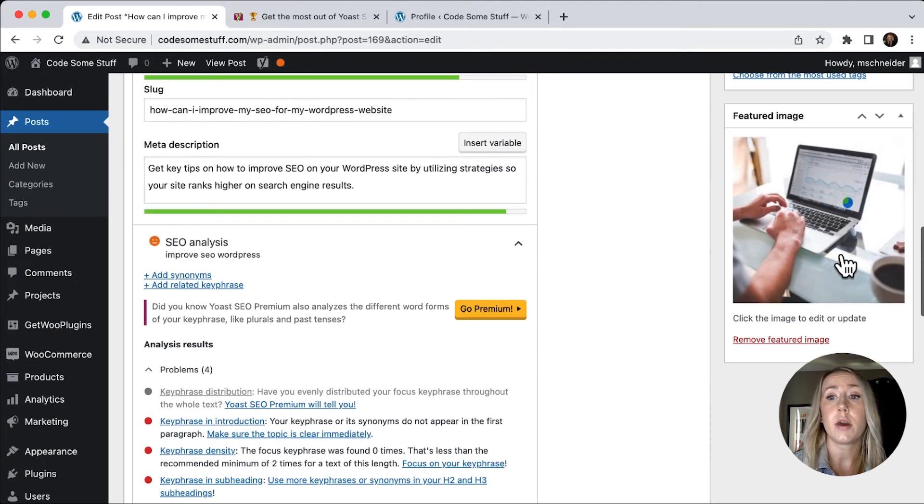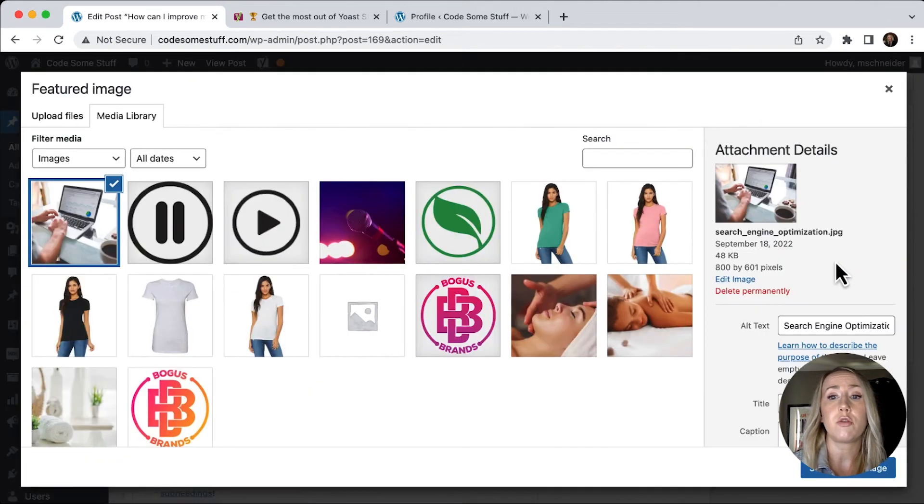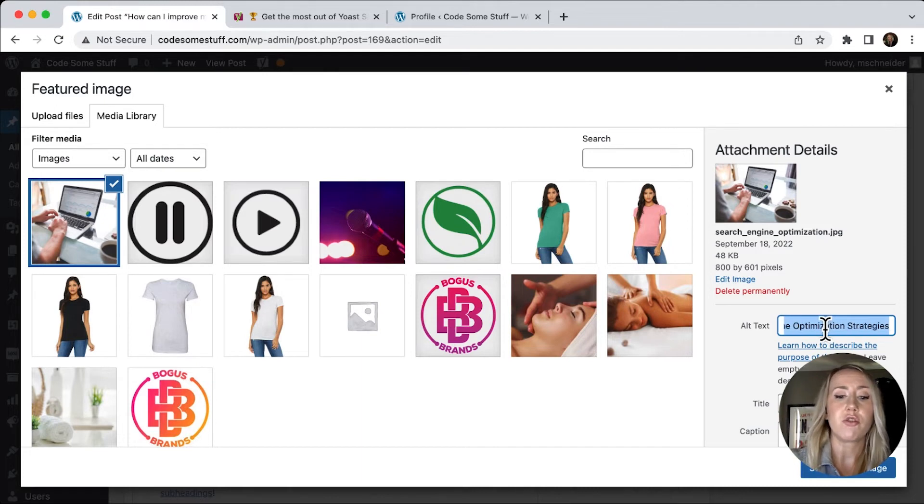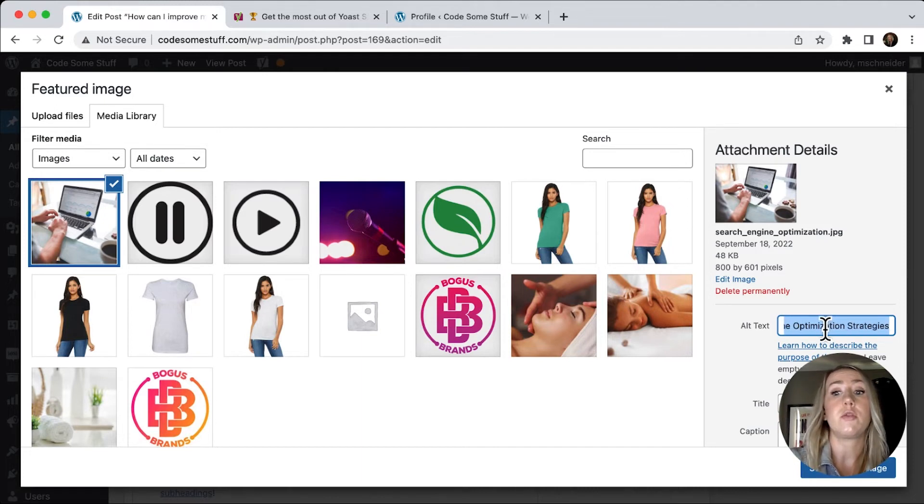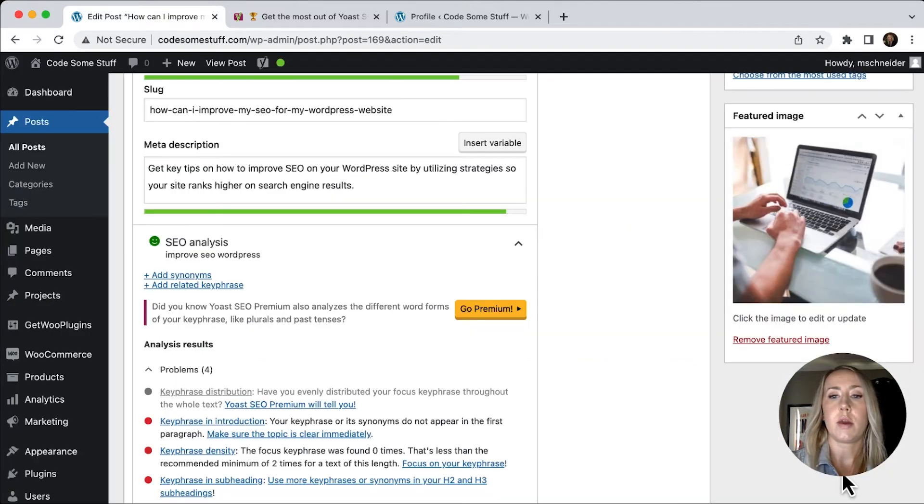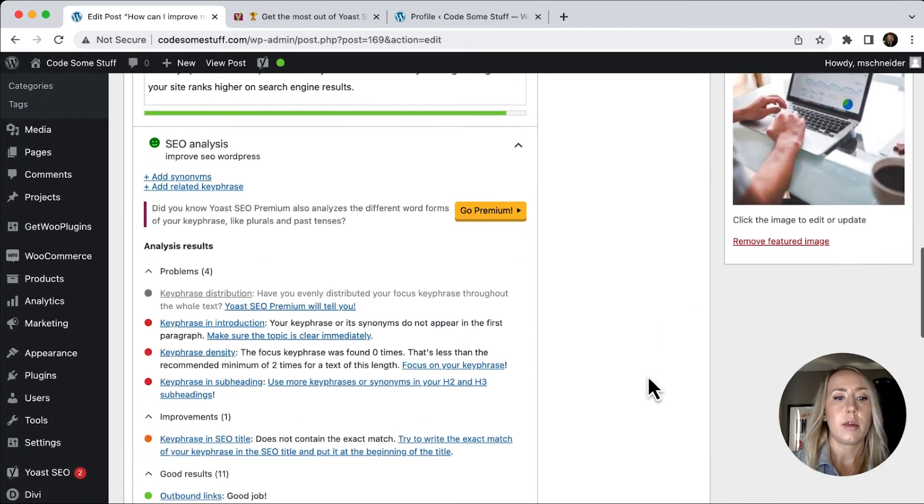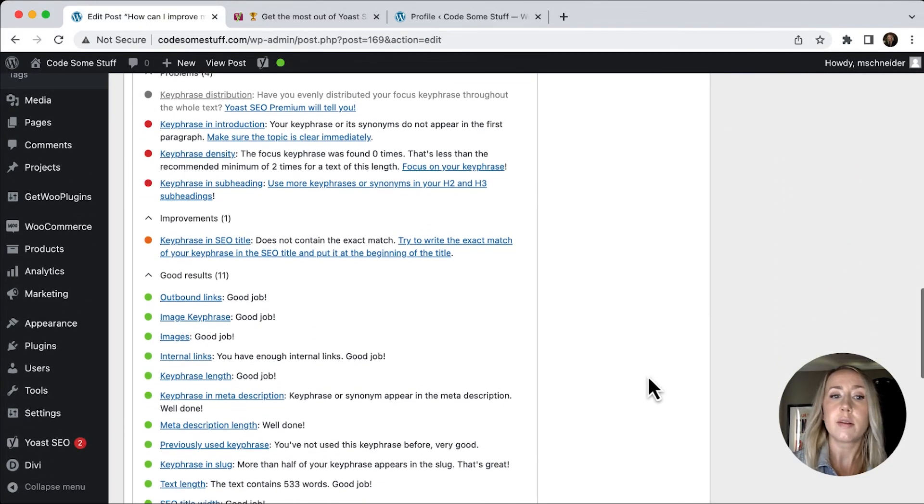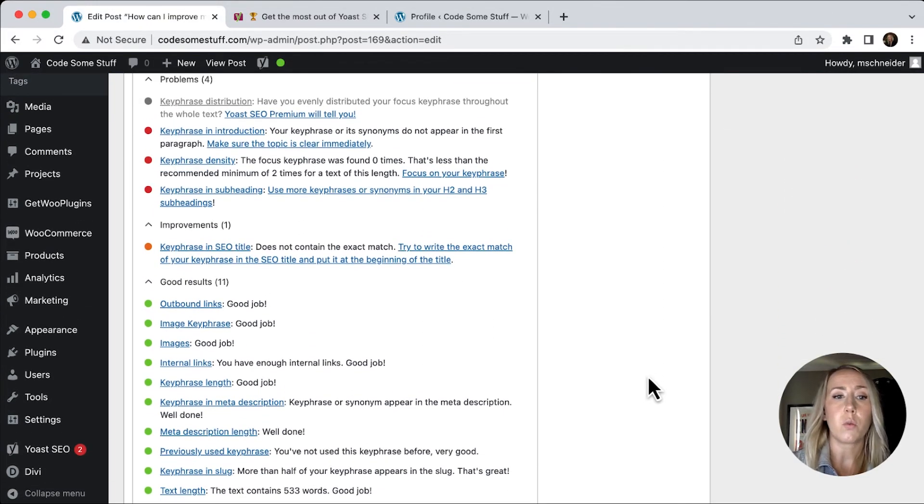So if I go back to my image, instead of search engine optimization strategies, this is where I might need to say improve your SEO for your WordPress site. We'll set that. And then let's see that actually fixed that. So that was one more thing. And now you can see that we're in the green.